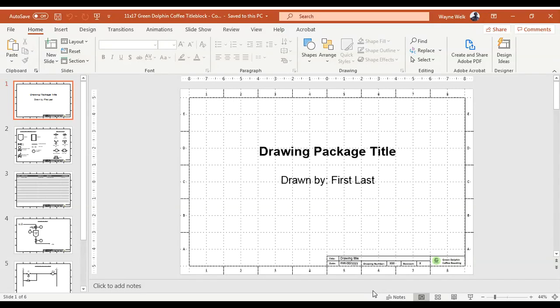I want to take a minute to go over how we could use PowerPoint to do some simple CAD drawings — very simple to do. I just want to take a minute to show in a video, maybe just to help give you guys some ideas if you haven't done this before. I might make a second video that will show you how to do it in Google Slides, so this first one will be PowerPoint.